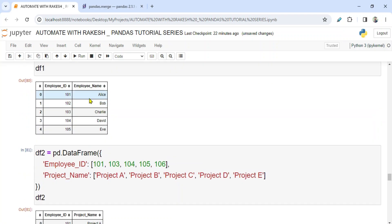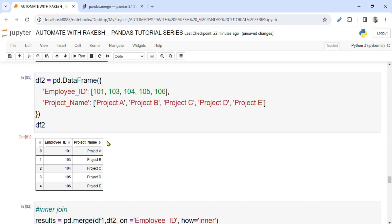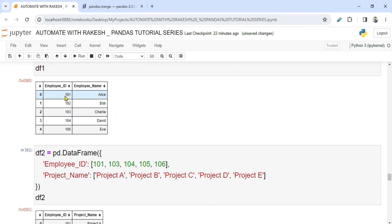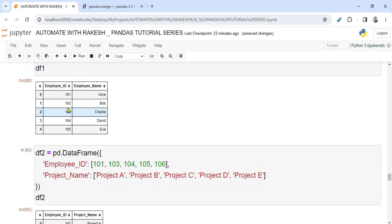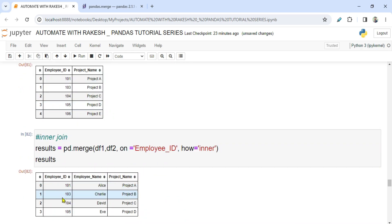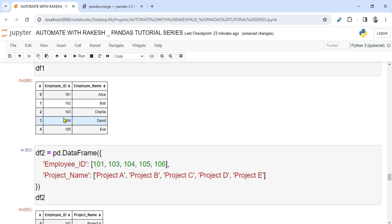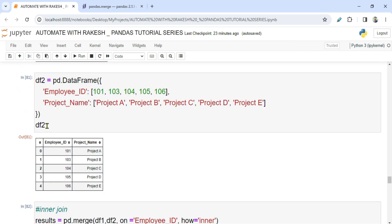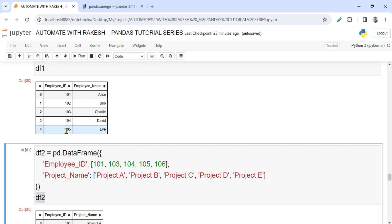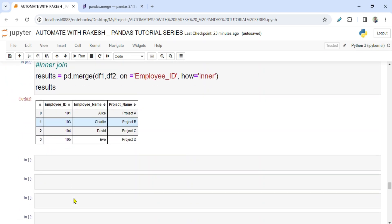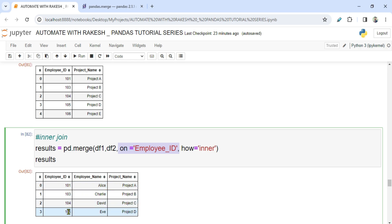When you run it, you see employee_id, employee_name, and project_name — it joined both DataFrames based on employee_id. It performed an inner join: it checks which employee_id values are common in both DataFrames. 101 is present in both, so it appears. 102 is not present in DataFrame 2, so it doesn't appear in the output. Similarly, 106 is in DataFrame 2 but not in DataFrame 1, so it's also excluded. Only values present in both DataFrames are shown — that is inner join.